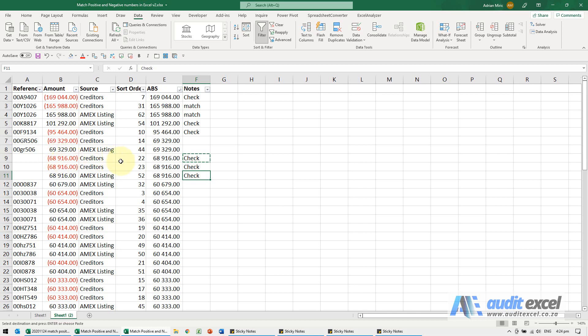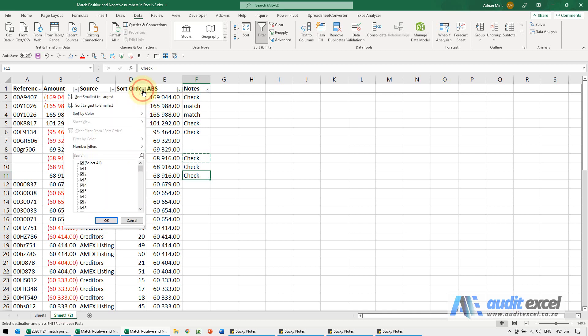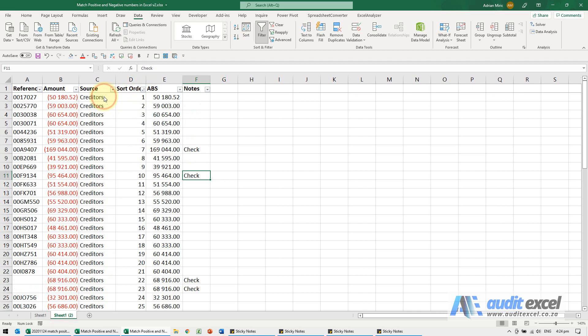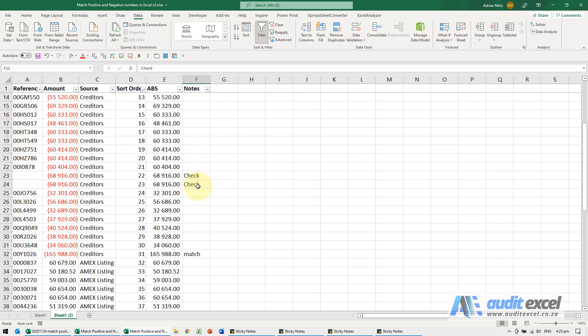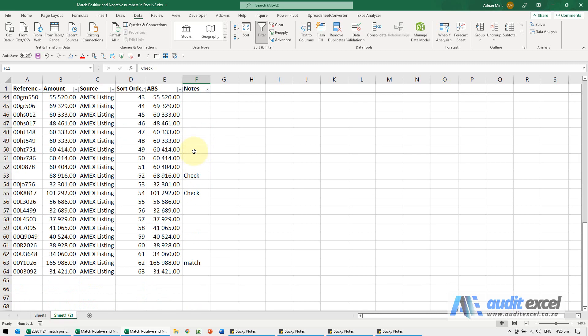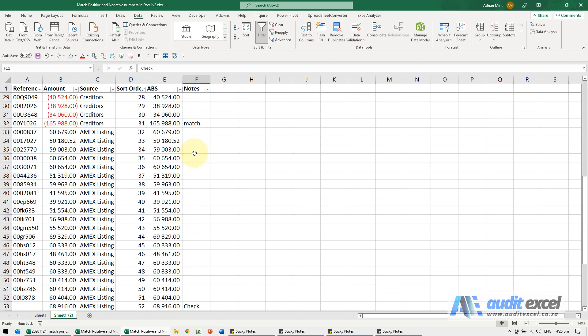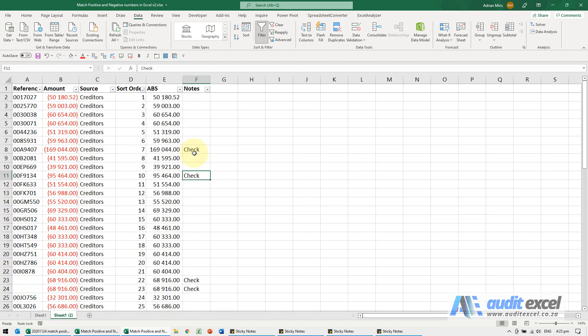And when you're done, you can either filter and pull out the ones to check, but most importantly I can then go back to my original sort order, sort smallest to largest, and we're now in our original sort order, but my notes are still there, so what needs to be checked, what has been matched, etc.